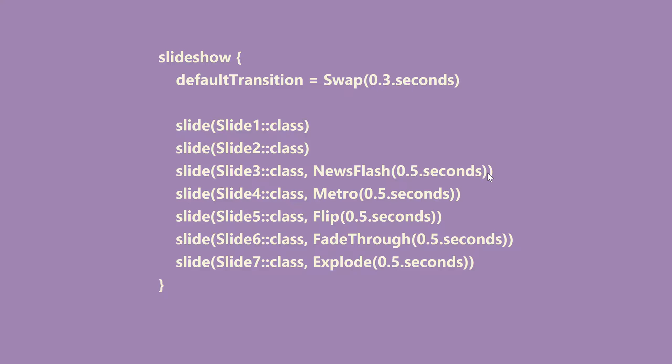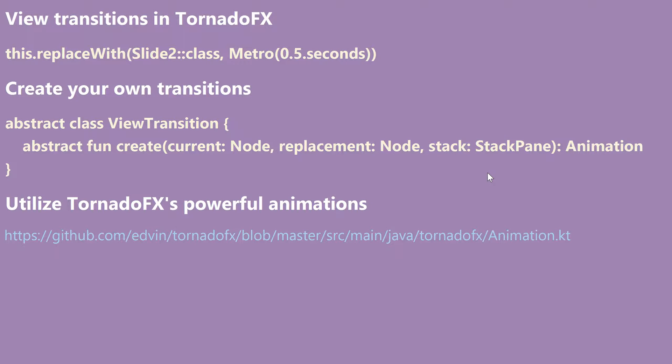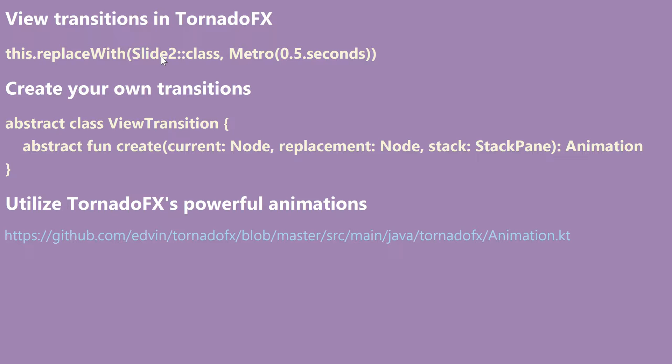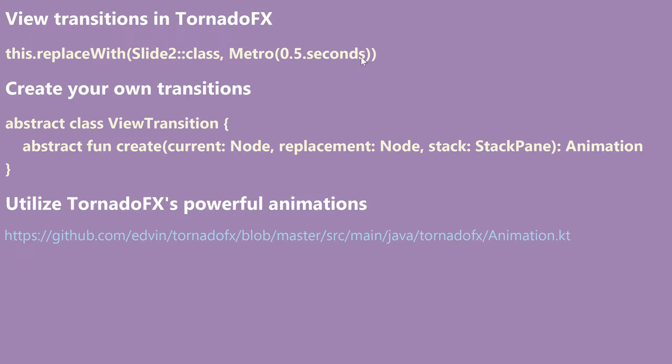Let's move on. This one used the fade transition as you saw. So this slideshow component is just a small wrapper around the replaceWith function we introduced earlier in TornadoFX. What it does is just eat all the slides and whenever you hit the configured shortcut, which can be overwritten of course, to go to the next slide it will just call this slide replaceWith the other slide and then add the effect that you configured or use the default.